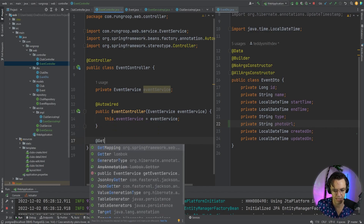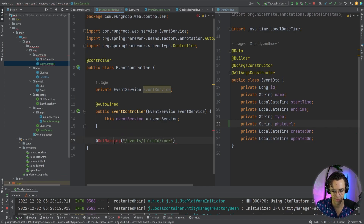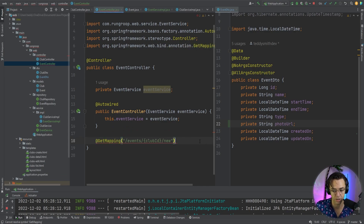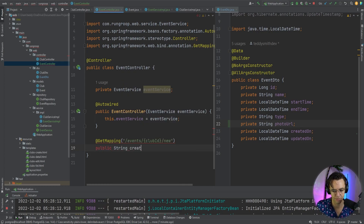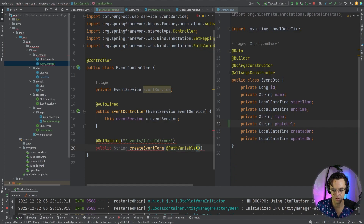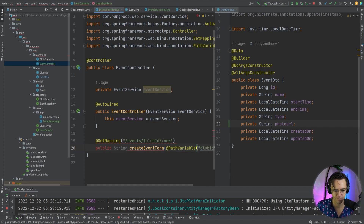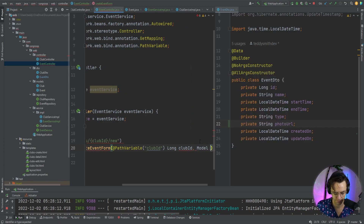Now we can actually start creating our form so that we can create the event. So what we're going to do is we're going to have a @GetMapping with the path /events/{clubId}/new to denote that this is where we are creating a new event. We're going to have a public string method called createEventForm with a @PathVariable for clubId as a long, and a Model parameter.